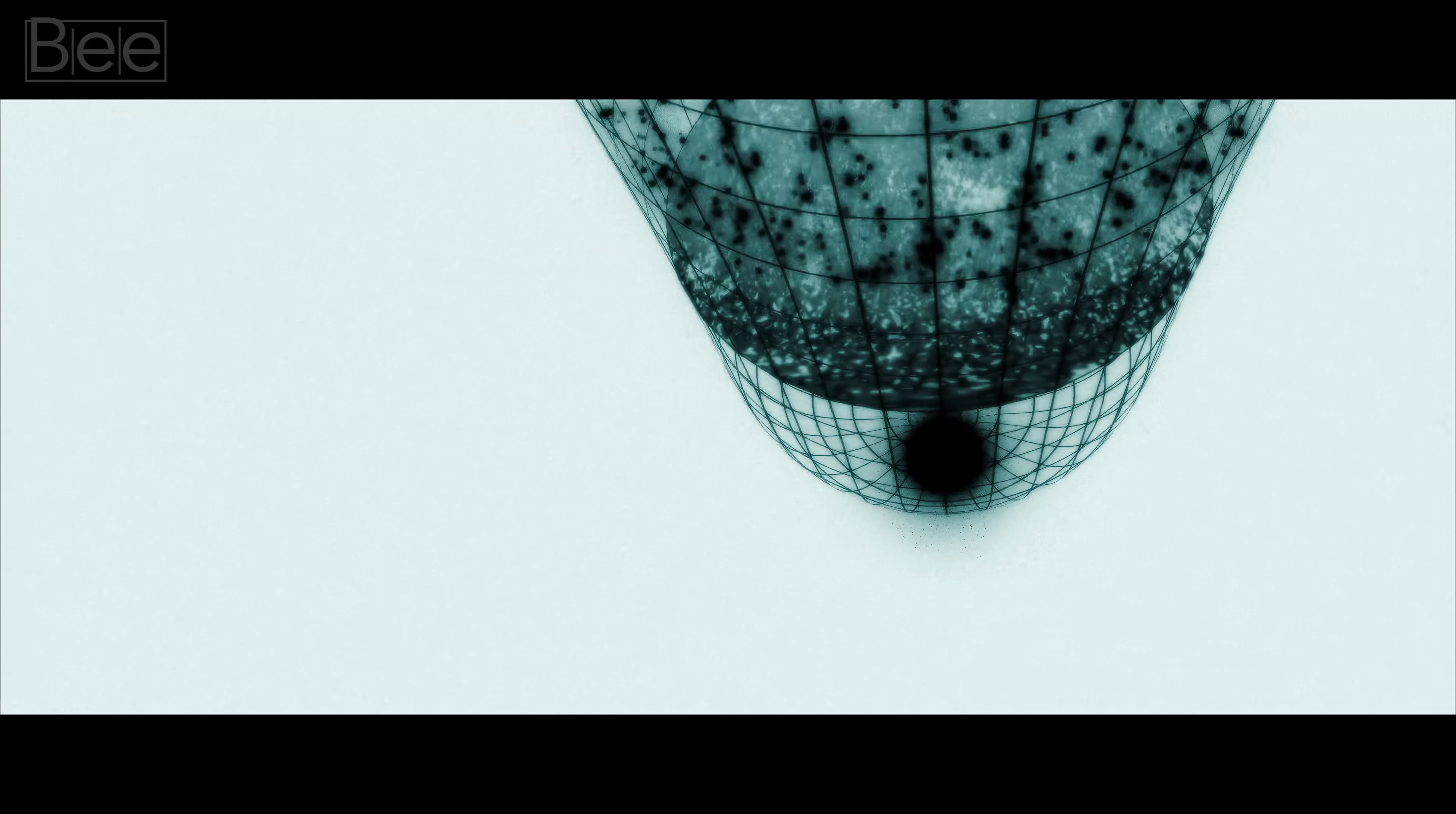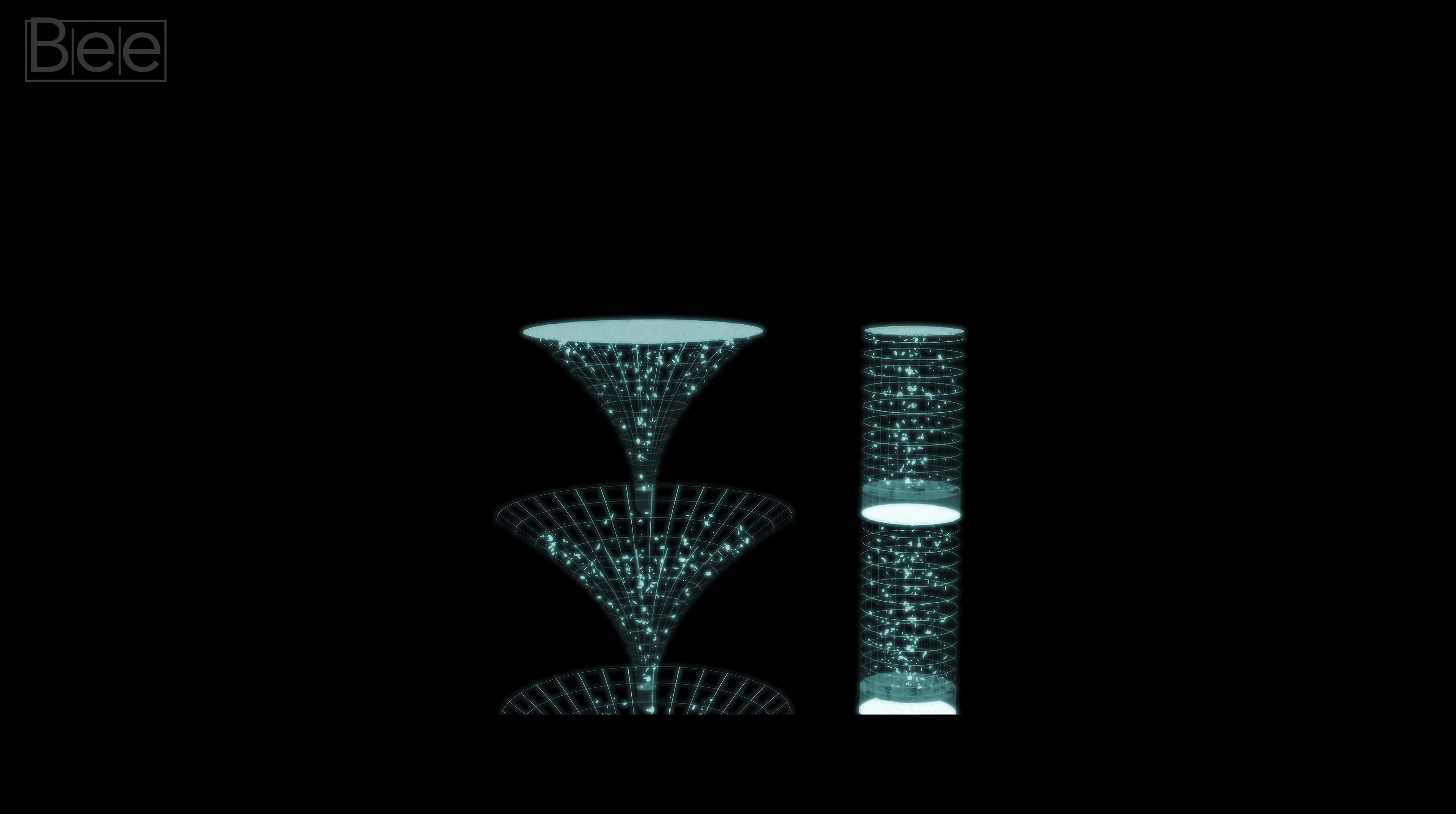When the universe has become basically empty except for photons, it would be as though it had transitioned into a new Big Bang phase. Our universe's future could become another universe's beginning.